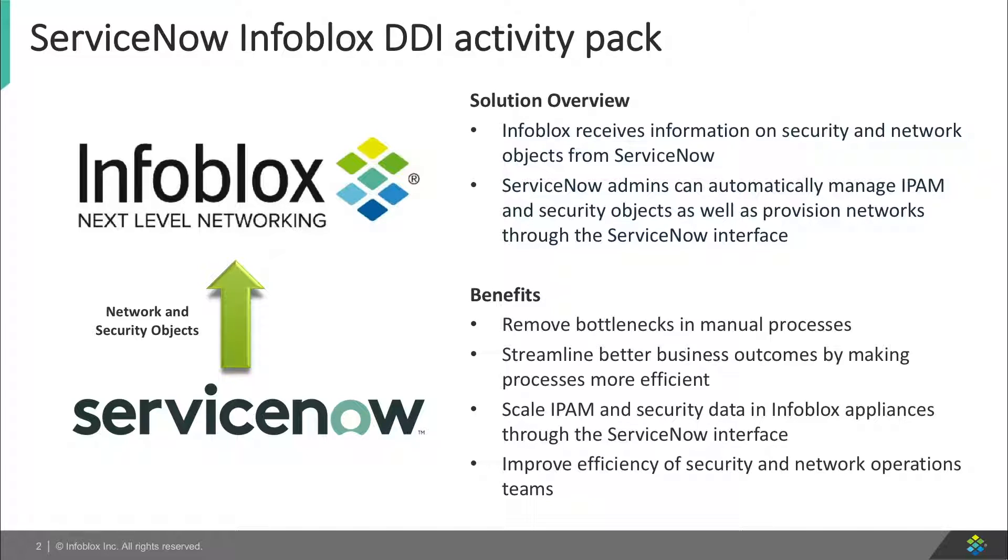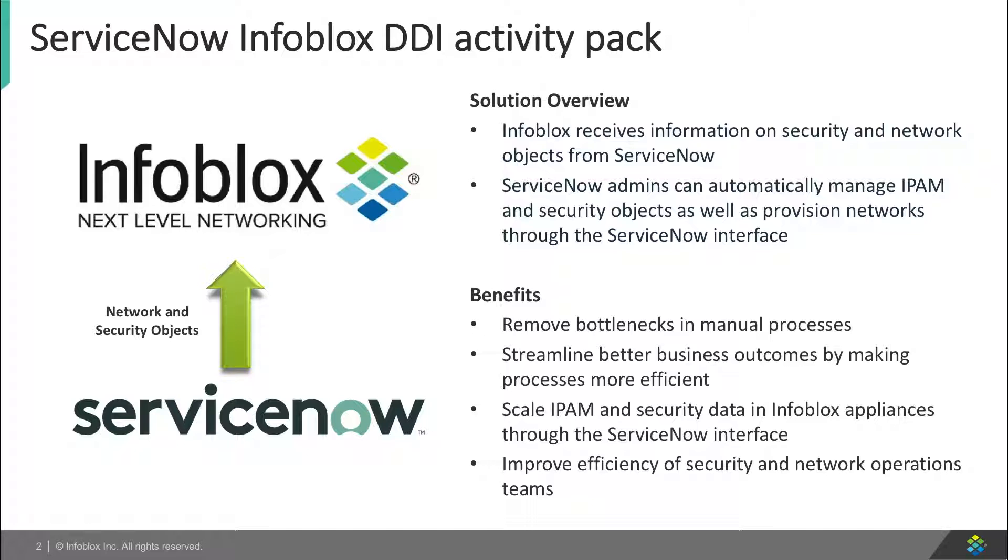This integration gives visibility into devices quickly in a single place for network and security ops teams. This integration also allows you to quickly and automatically handle threat IPs and host names in the Infoblox appliance through ServiceNow.